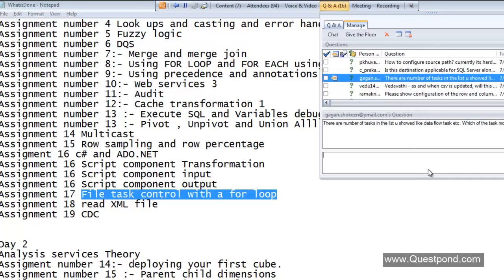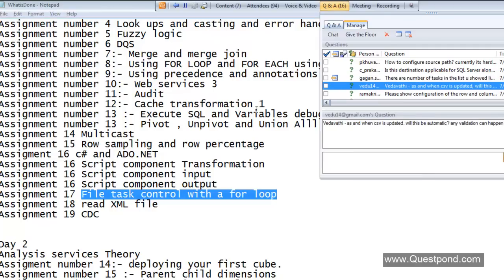Good question: which task is the most used one? Remember SSIS, SSAS, and SSRS are all about data, data, and data. The most used task is the Data Flow task — the one which I just demonstrated.